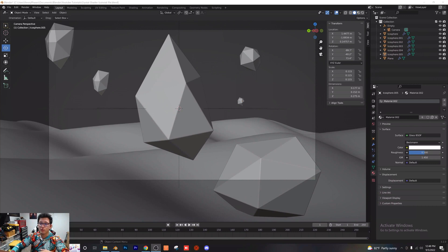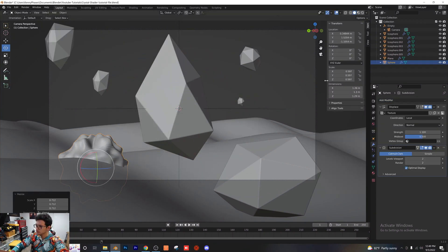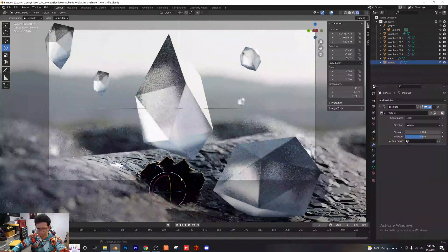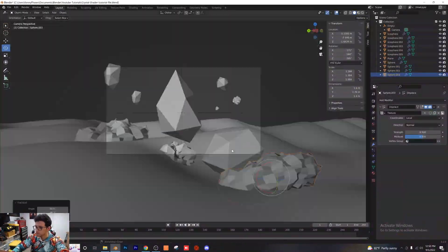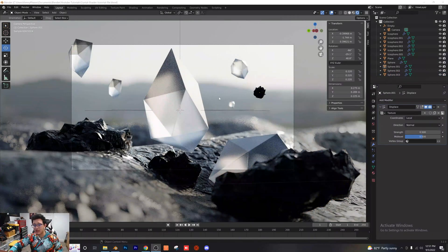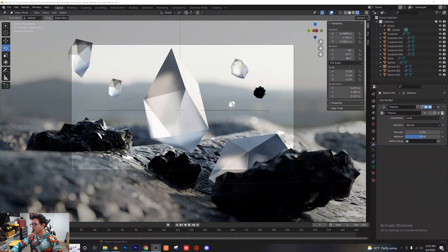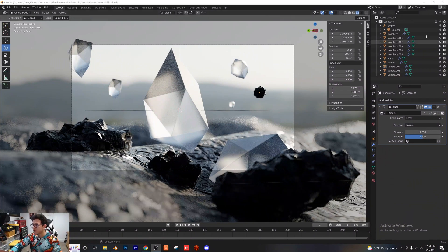I'm going to create a few primitives for the rocks and give those some displacement — I'll speed this part up and apply the same texture we have for the floor. Just like that I've created this very cool scene without doing much work, just moving things around, duplicating them, and changing the scale and sizing.